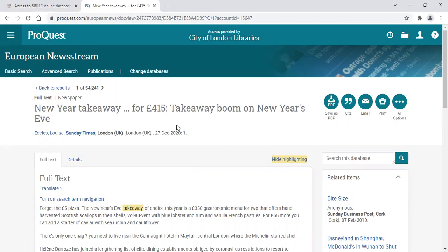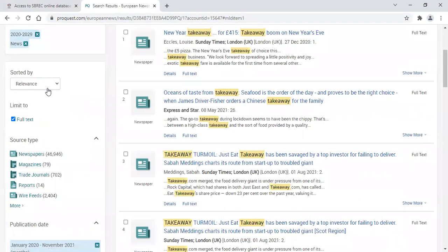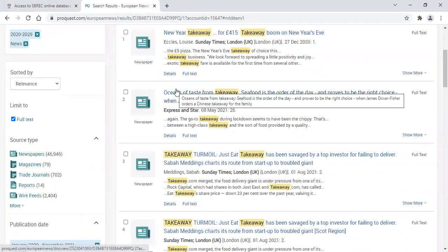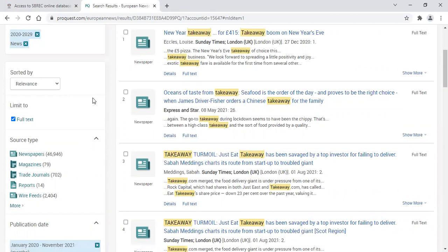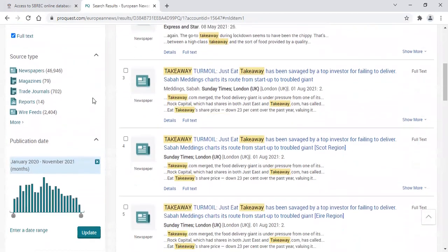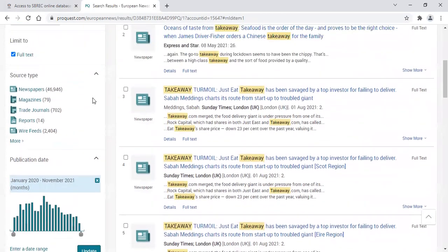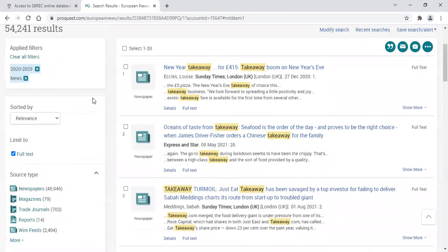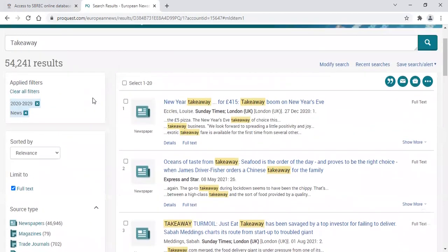If you want to go back to the list, click on the heading back to results near the top of the screen. This takes you to the list of articles where you may want to add further filters or remove some that you've already added.